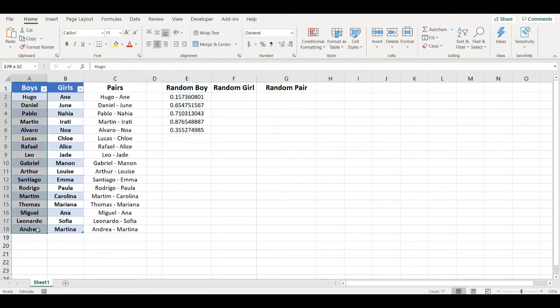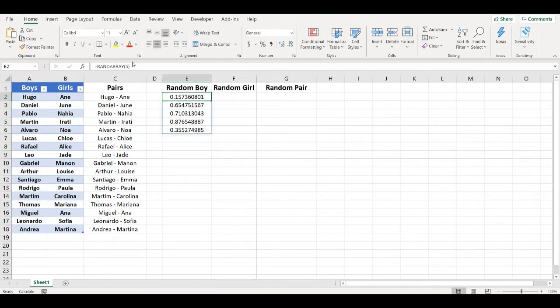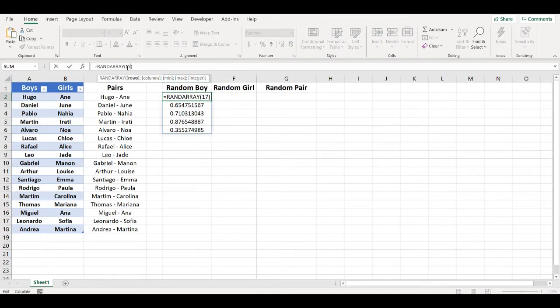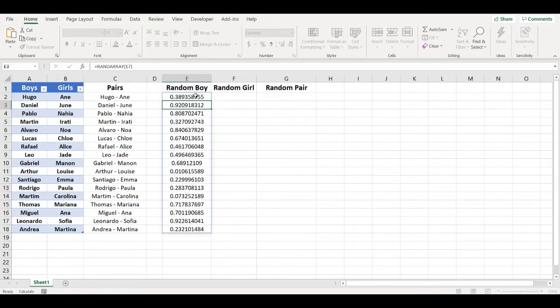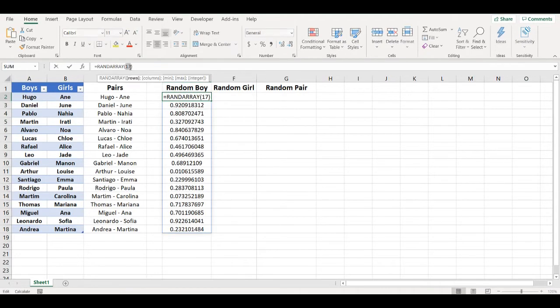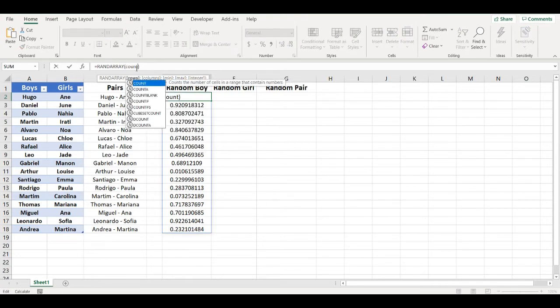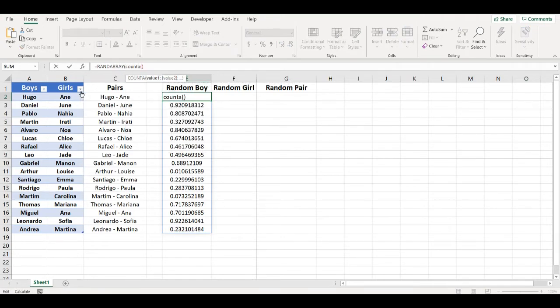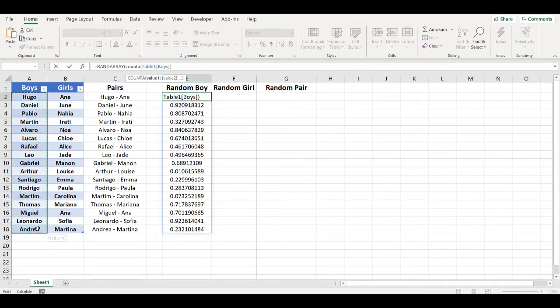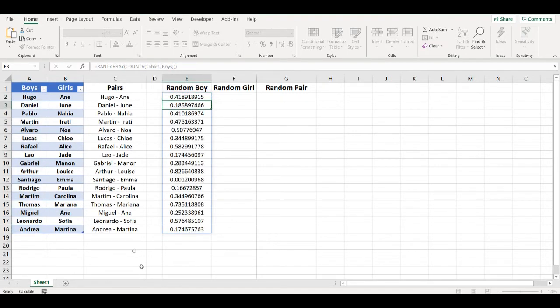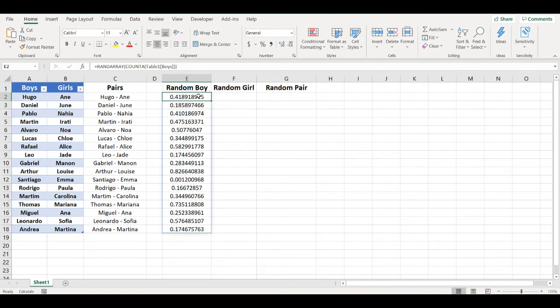So in my case I need 17 numbers, I can add 17. I can even replace this 17 with COUNTA and count number of names on the list in the table. Now whenever I add one more name it will be automatically increased.